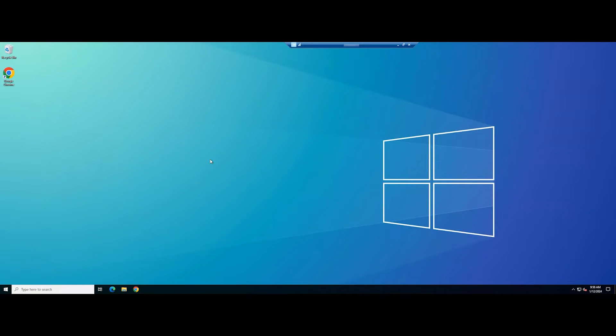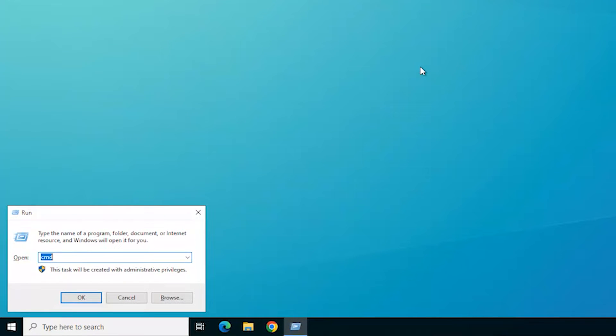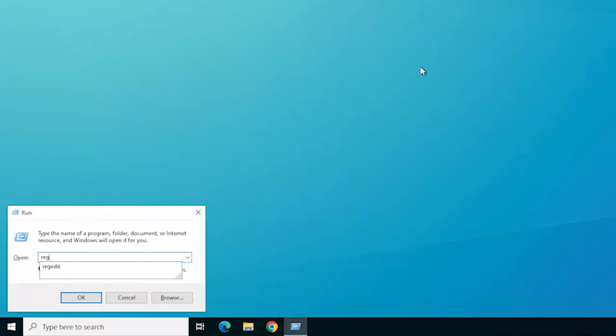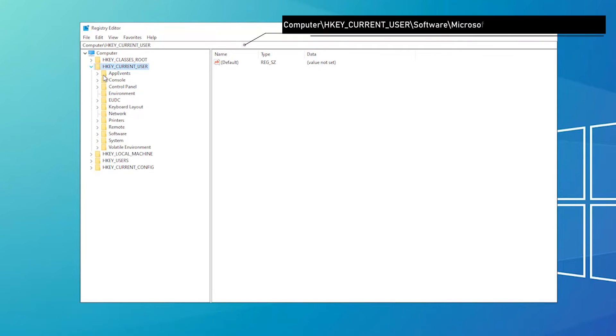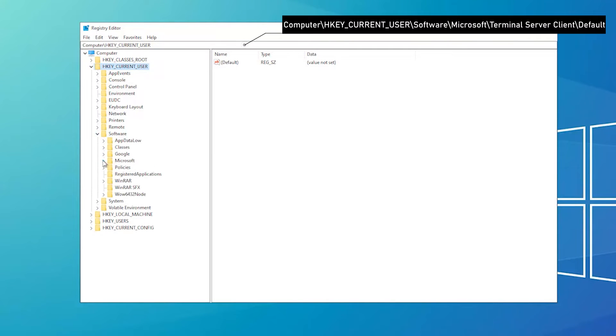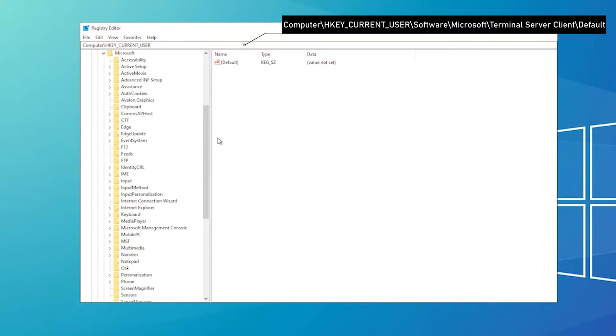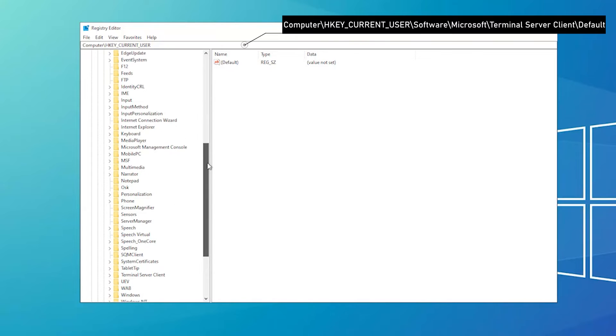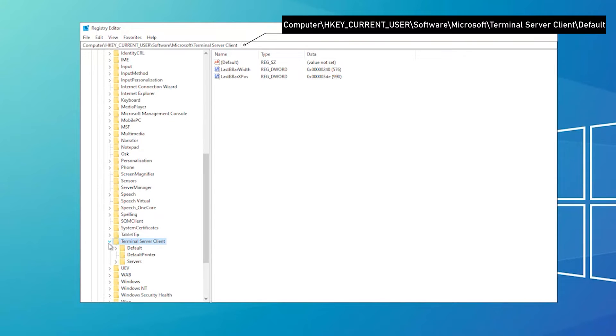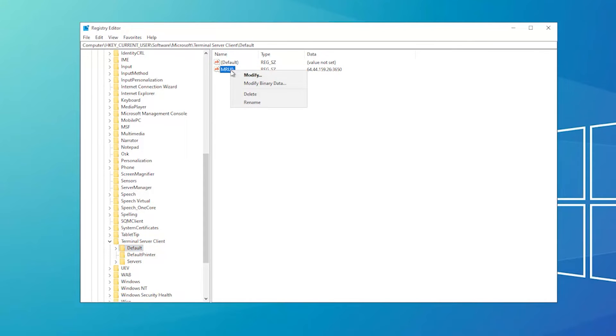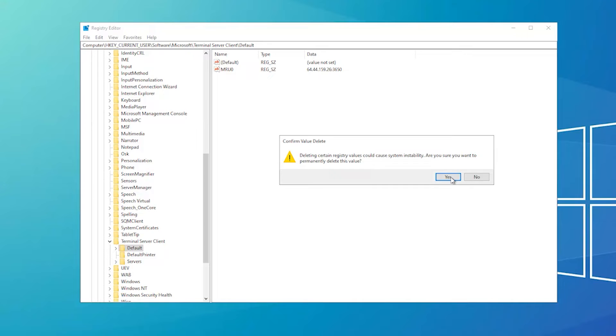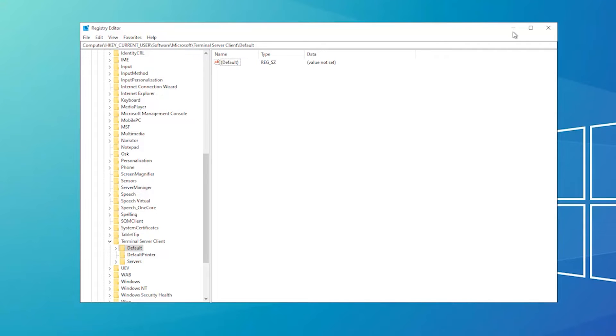Open the Run dialog box. Type Reg Edit and click OK to open the Registry Editor. Navigate to the following path. Select MRU0, right-click it, and select Delete to remove all the entries. Close Registry Editor and reboot your PC.